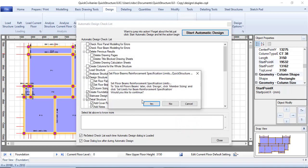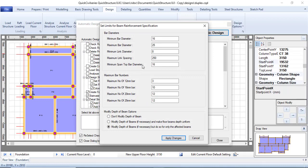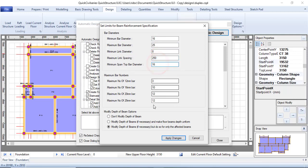Then it asks about beams — click Yes. For the beam: minimum diameter 16, maximum diameter 25, link diameter 8, maximum link spacing 250, minimum span reinforcement 16. Everything else looks fine, so click Apply Changes.